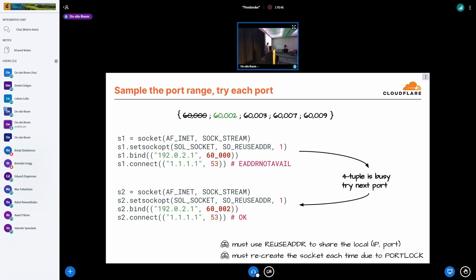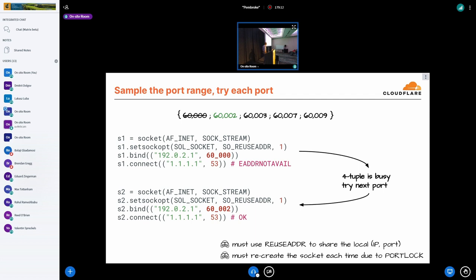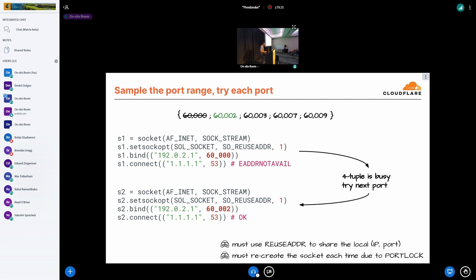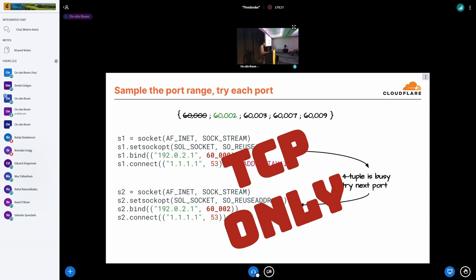So we have to work around that from user space and we can do that by just sampling the port range that is assigned to our servers and trying each port one by one until we find a free one. In this case, we have to enable local address sharing with SO_REUSEADDR or otherwise we'll get failures at bind time and we will be able only to have as many outgoing flows as free local ports. That works great, we have it in running in production, but unfortunately it only works for TCP.